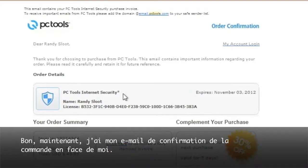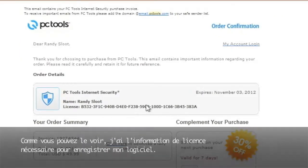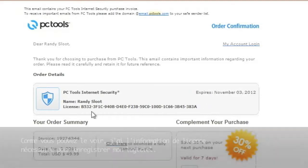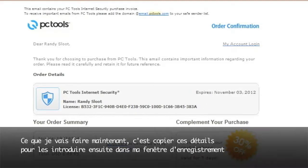Alright, so now I have my order confirmation email in front of me. As you can see, I have my license information needed to register my software. What I will do next is copy this long license so I can then enter it in my registration window.